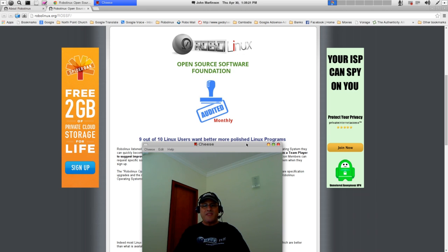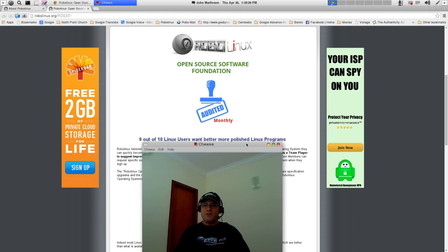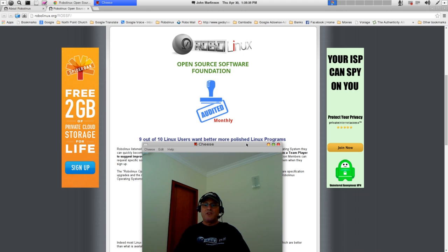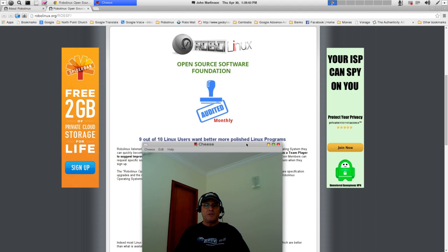RoboLinux listened to thousands of users and has taken action. Now, when a user downloads and installs a RoboLinux operating system, they can quickly become a RoboLinux Open Source Software Foundation premium member.